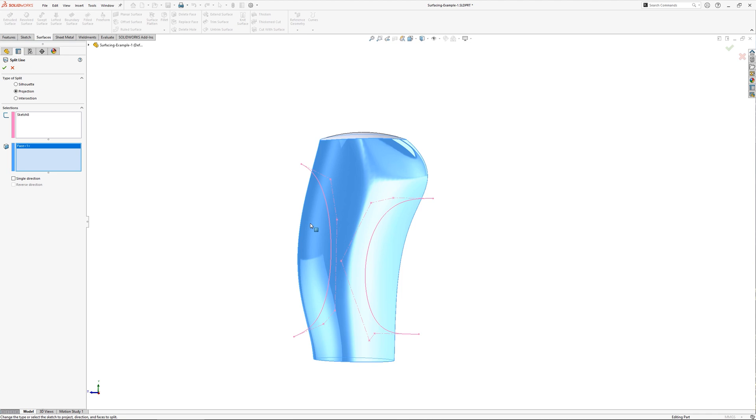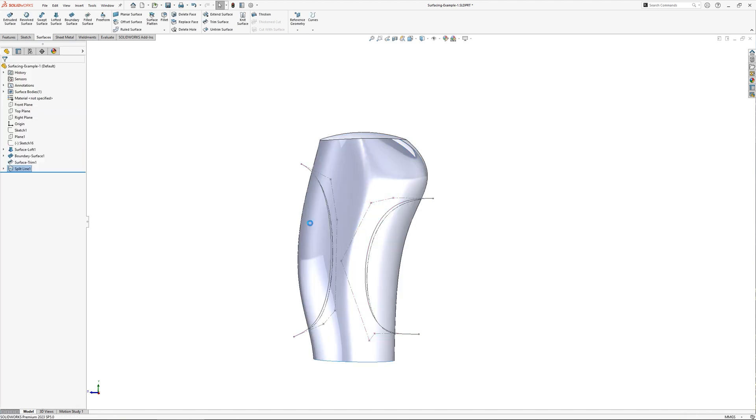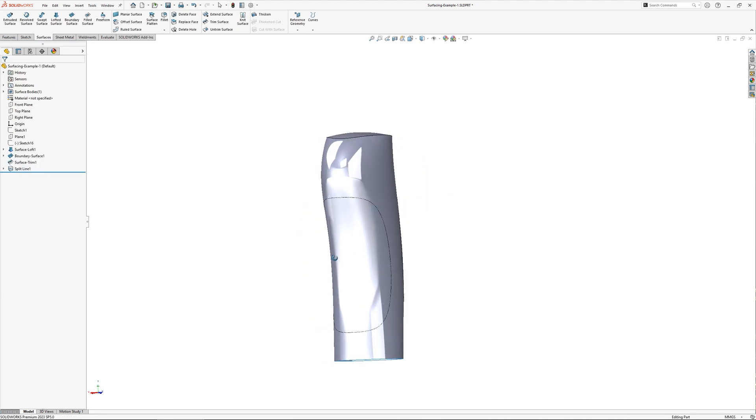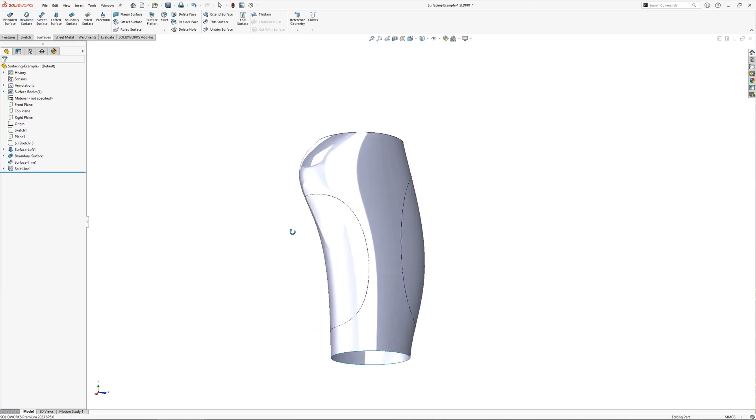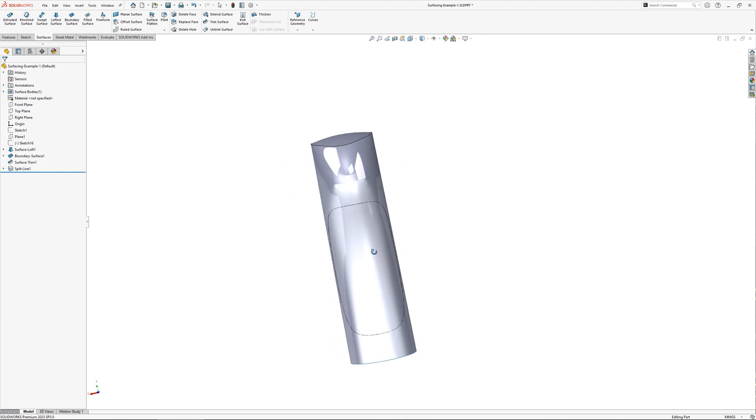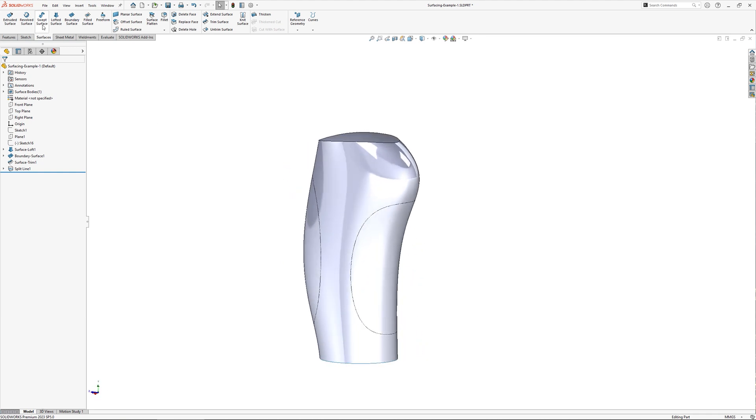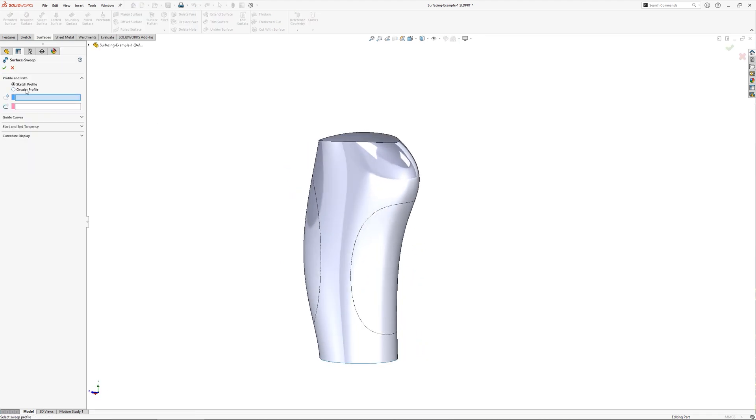These edges can then be used as a path for a surface sweep. I'll do this twice, each time using a circular profile option so that I don't have to draw a sketch manually for the profile.